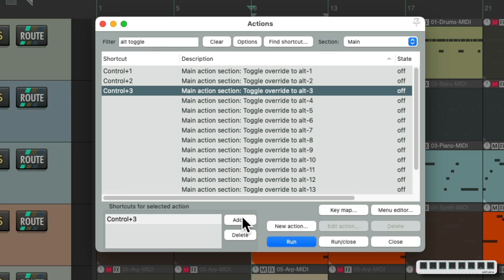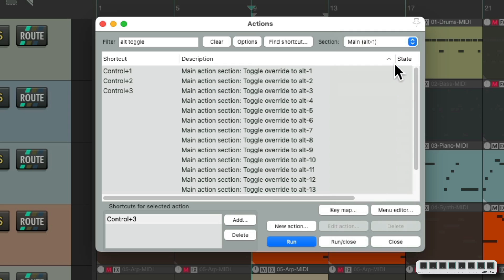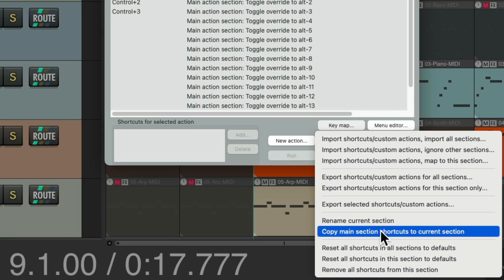We're just going to use those three for this video. Obviously, you can use more. So now we can switch to the Alt 1 section and change the keyboard shortcuts for this. But first, let's go to keymap and copy the main section shortcuts to the current section. This way they're all the same to start.